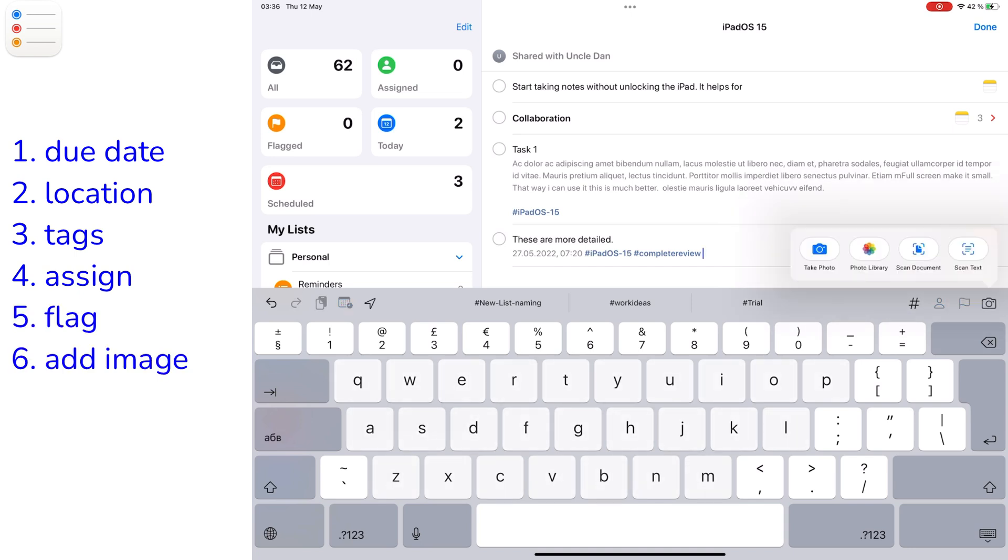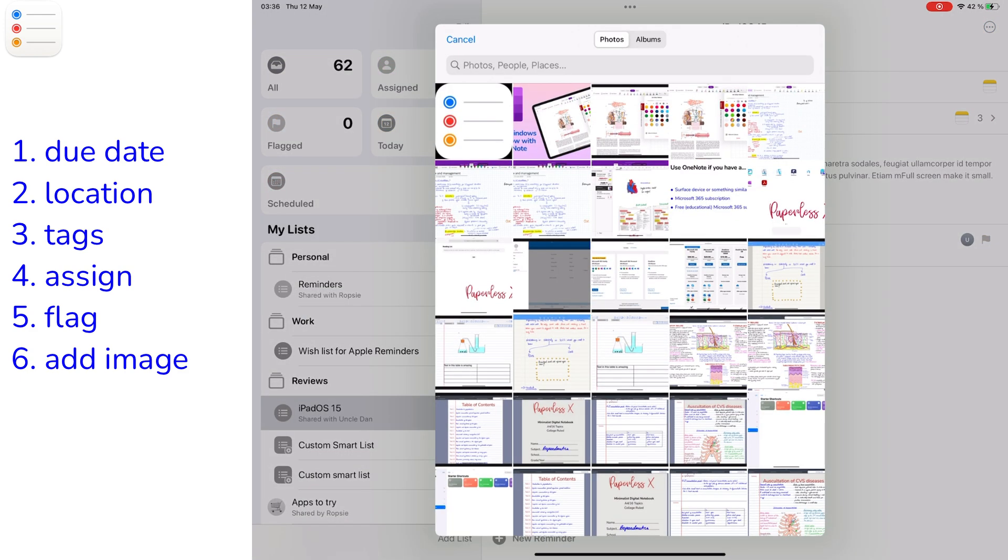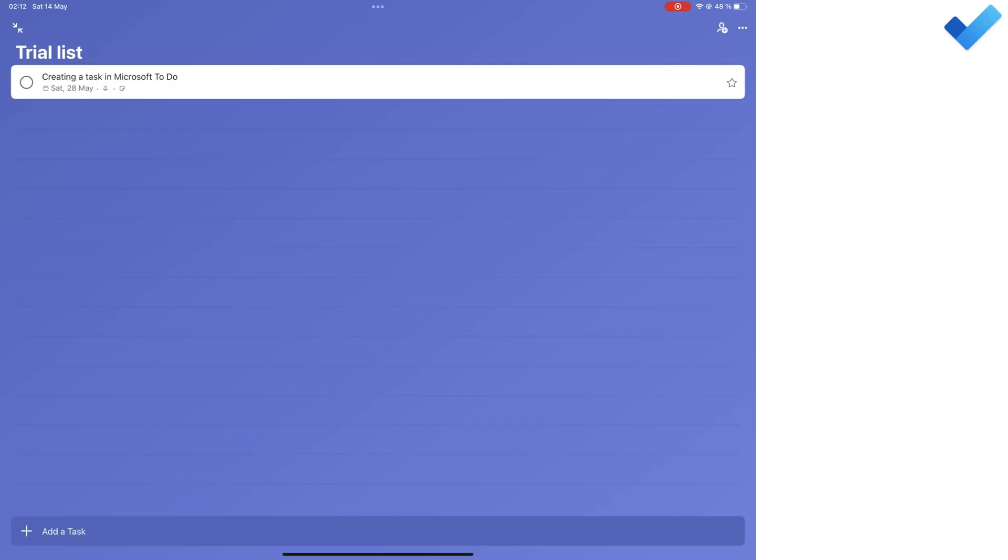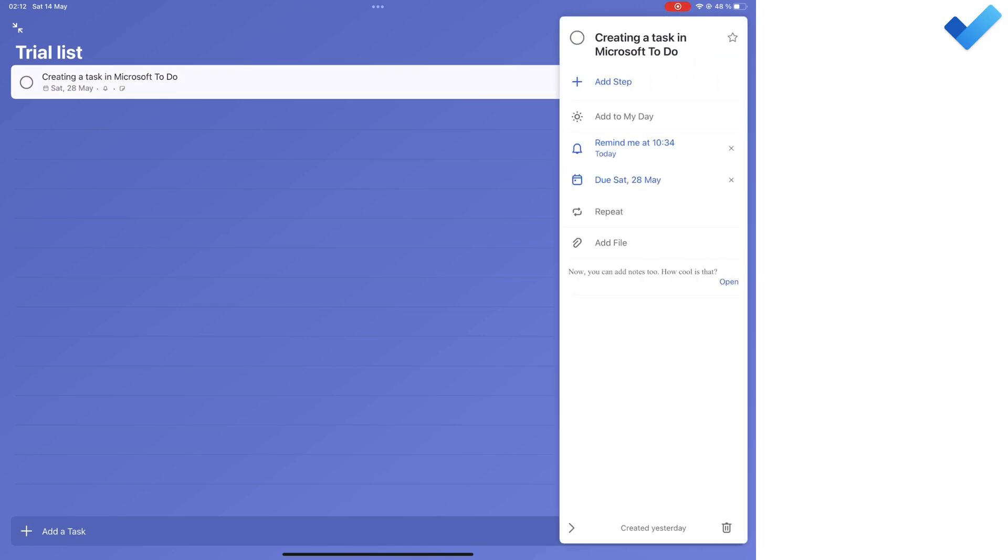Apple Reminders does not have start dates, it only has due dates. For most of these features, you have to tap the task to access them in Microsoft To Do.